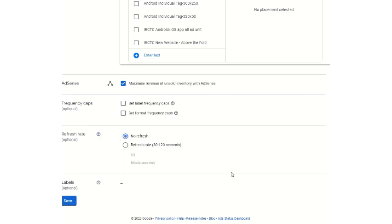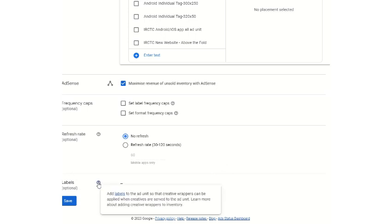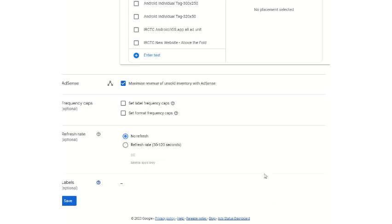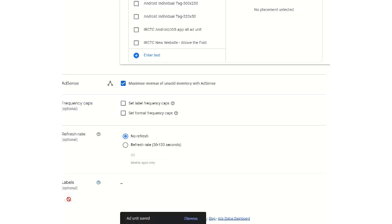Then label is optional. You add labels to the ad unit so that creative wrappers can be applied when creatives are served to the ad unit. So just keep it as it is. Then you have to save it — the ad unit is saved.